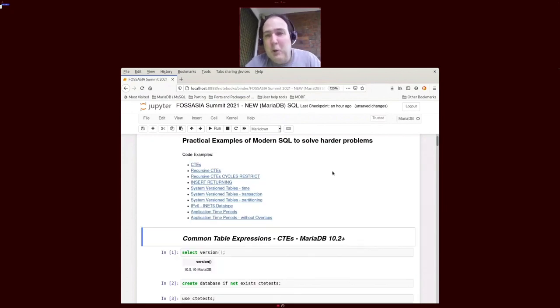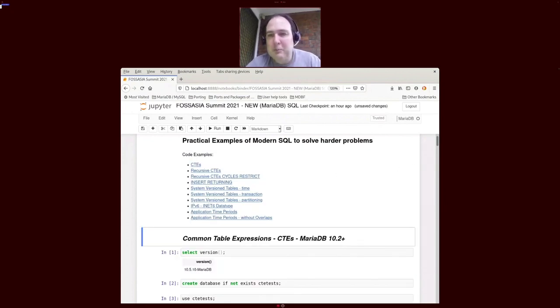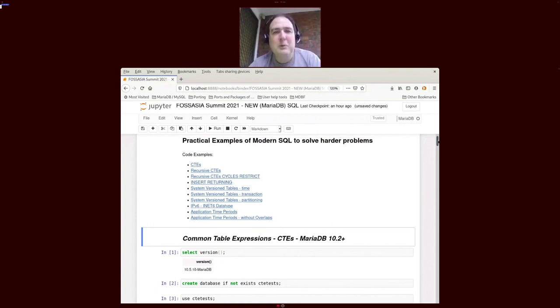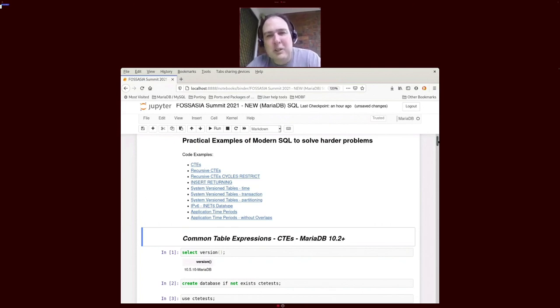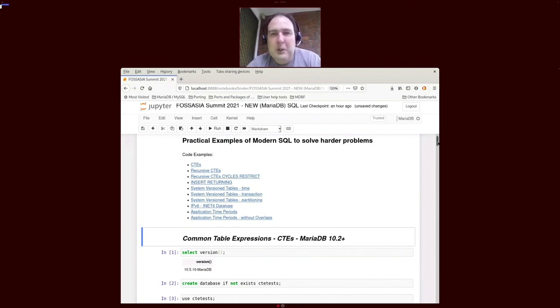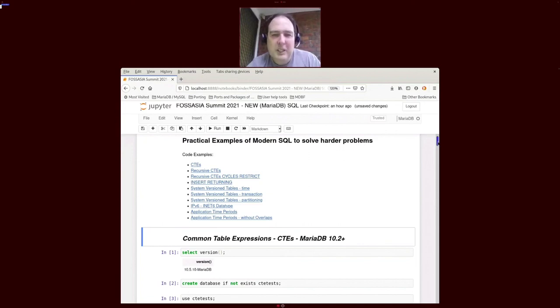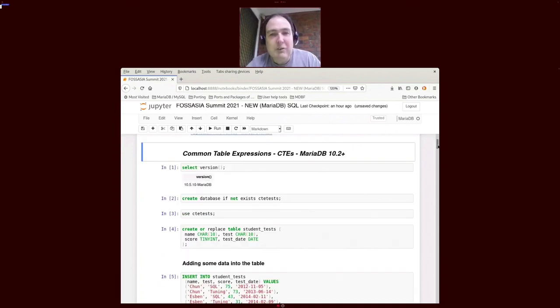Why I'm giving this talk today is I've seen people use SQL but aren't actually aware of some of the later features in MariaDB that can actually help with queries.